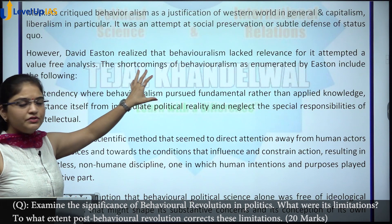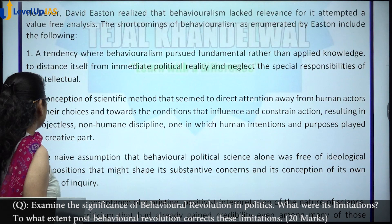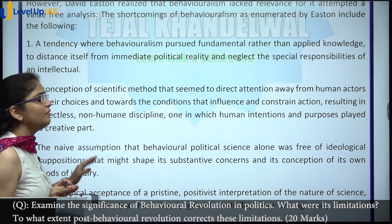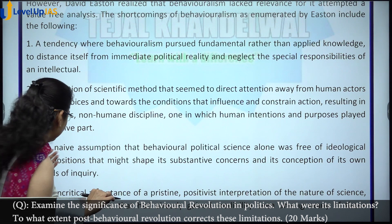Then we talk of how David Easton brought post-behavioralism and why — because of certain shortcomings in behavioralism. Give those shortcomings in detail, then tweak the wording. The answer does not need to be this comprehensive, but I wanted you to have a fair understanding of this entire unit.